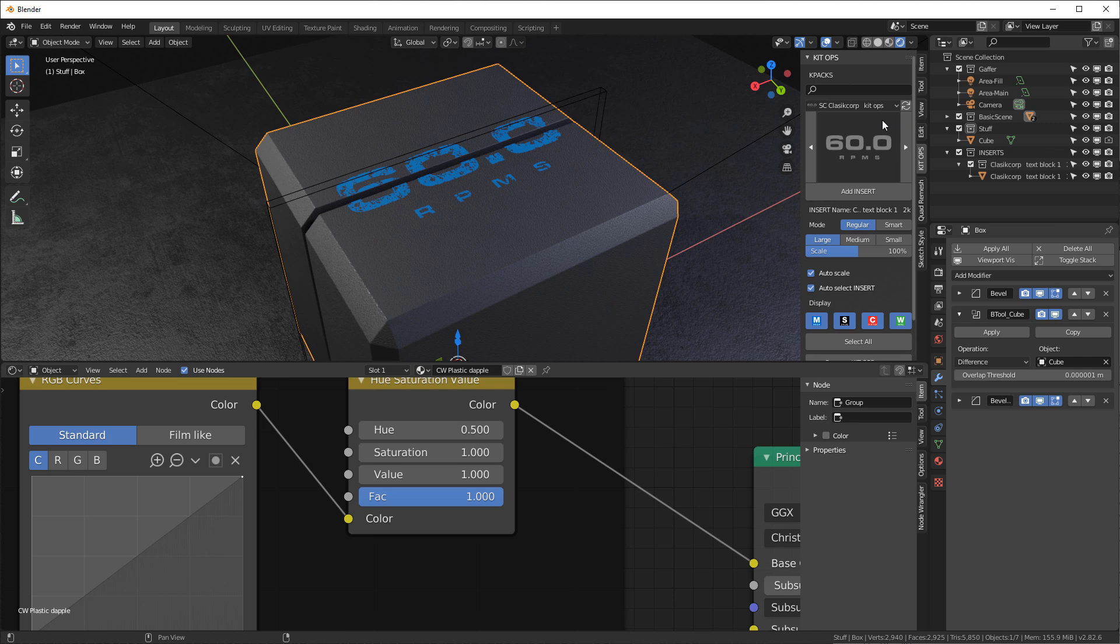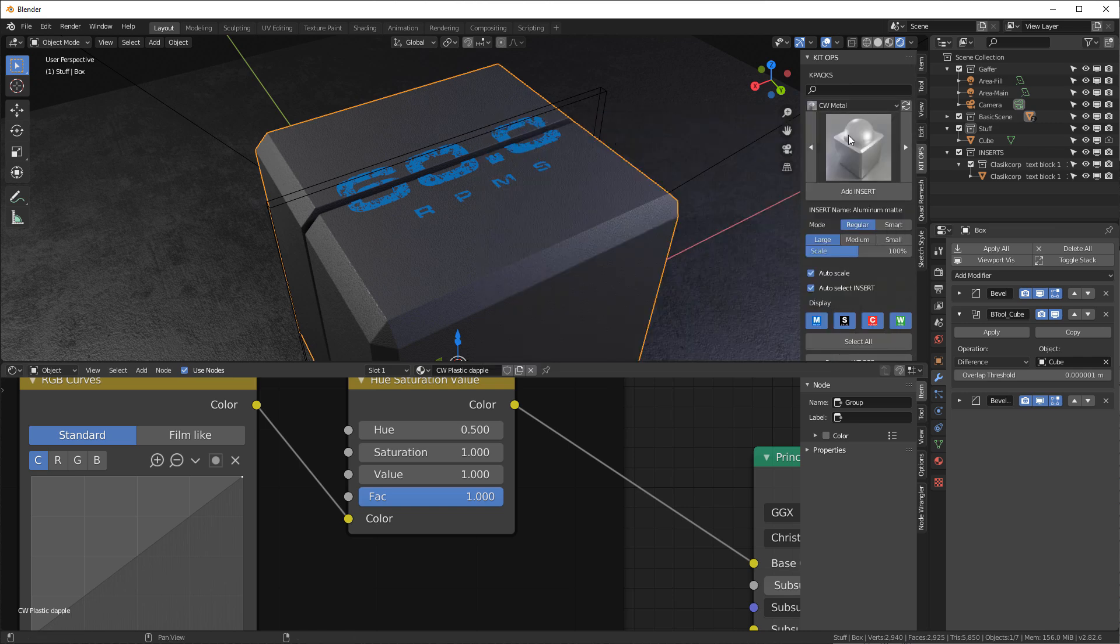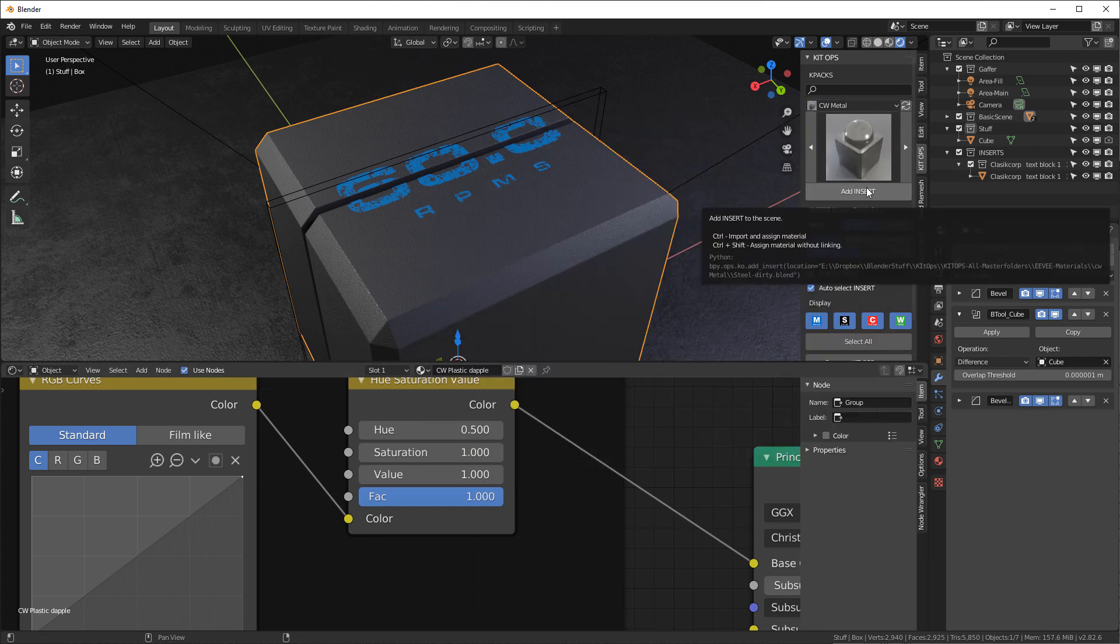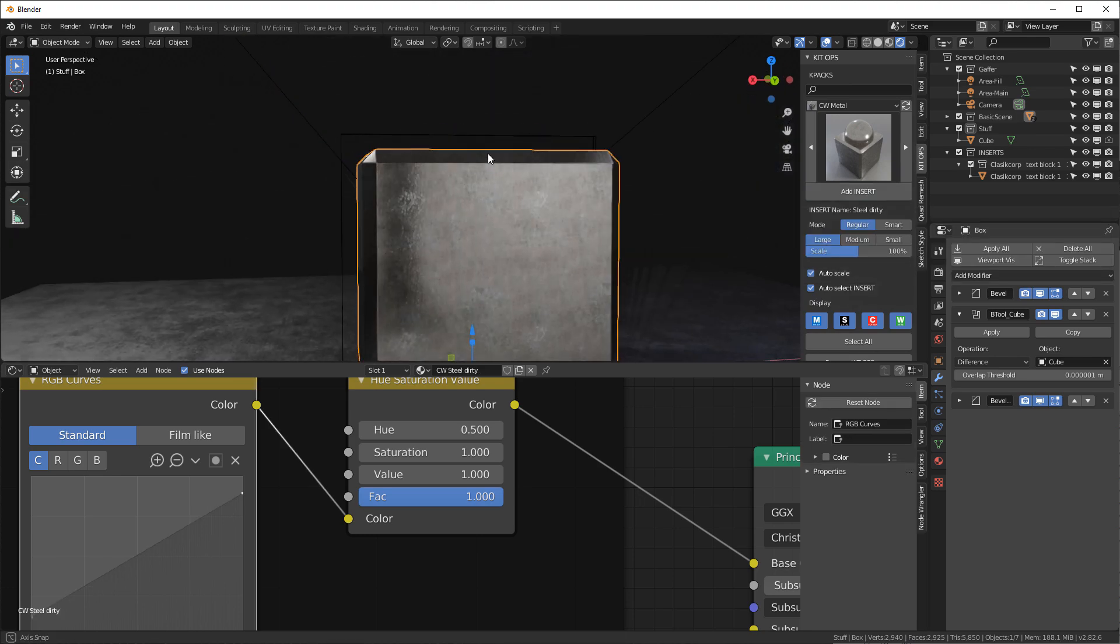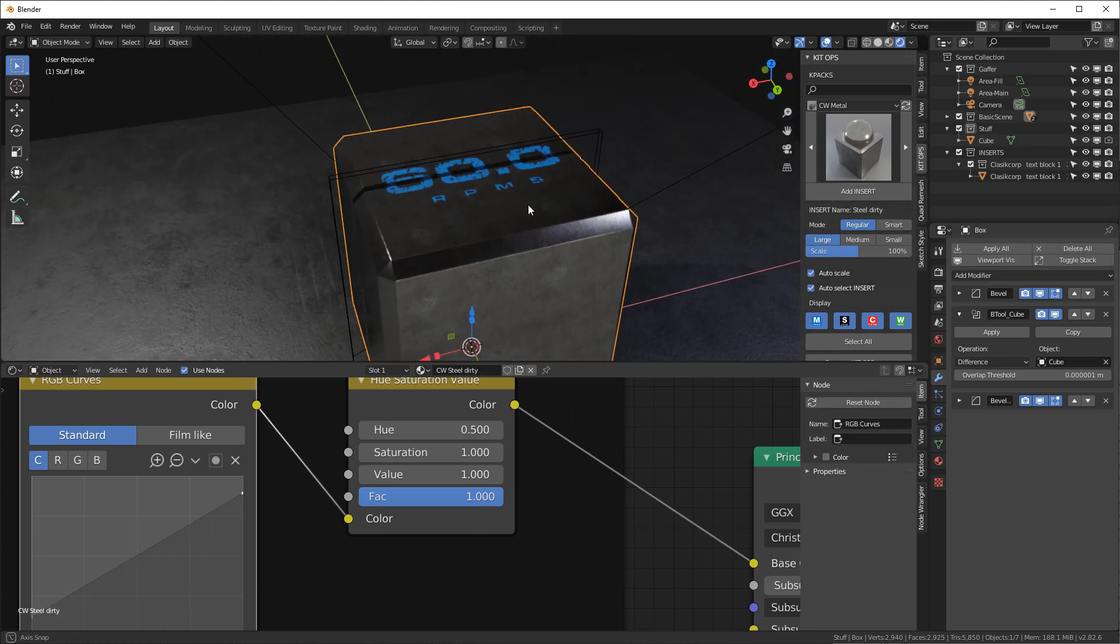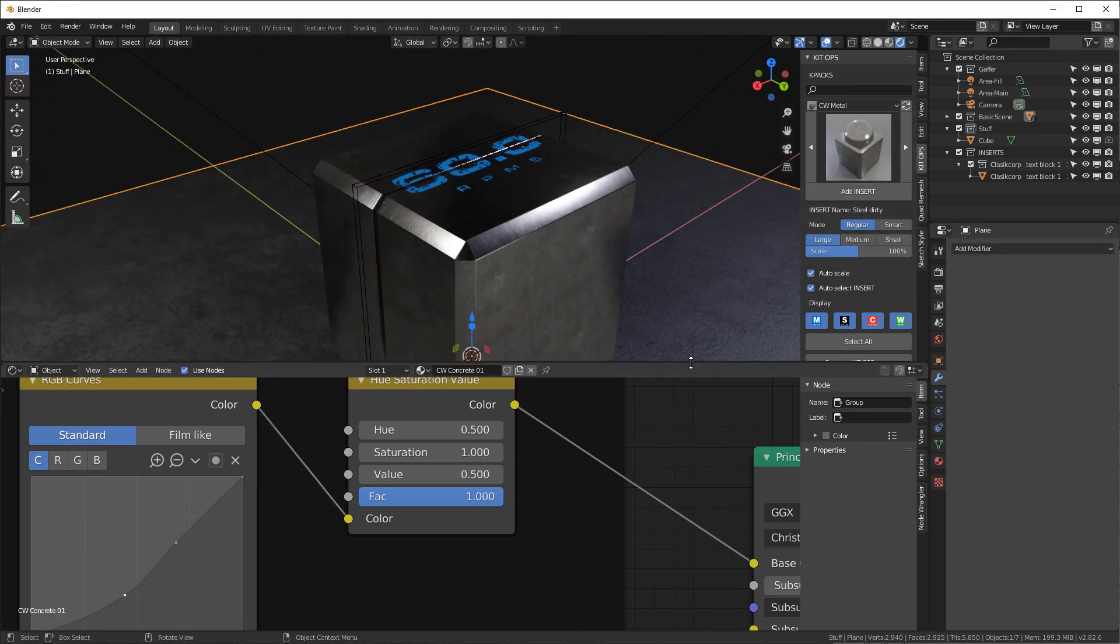I'll go over here and let's say, oh, let's go to metal and I'll go to steel dirty. I'll add that on there and there we have that.